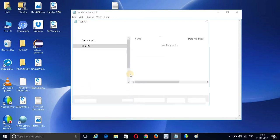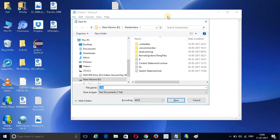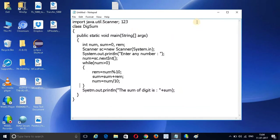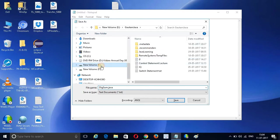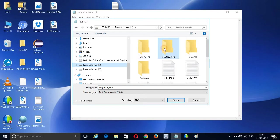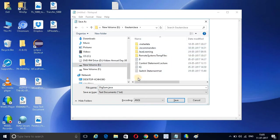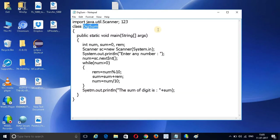I am going to run this program. Let's save it. My class name is DigitSum, so I save it as DigitSum.java. I have a folder called Java in my E drive. I am going to save the file to that location. My program is now saved.